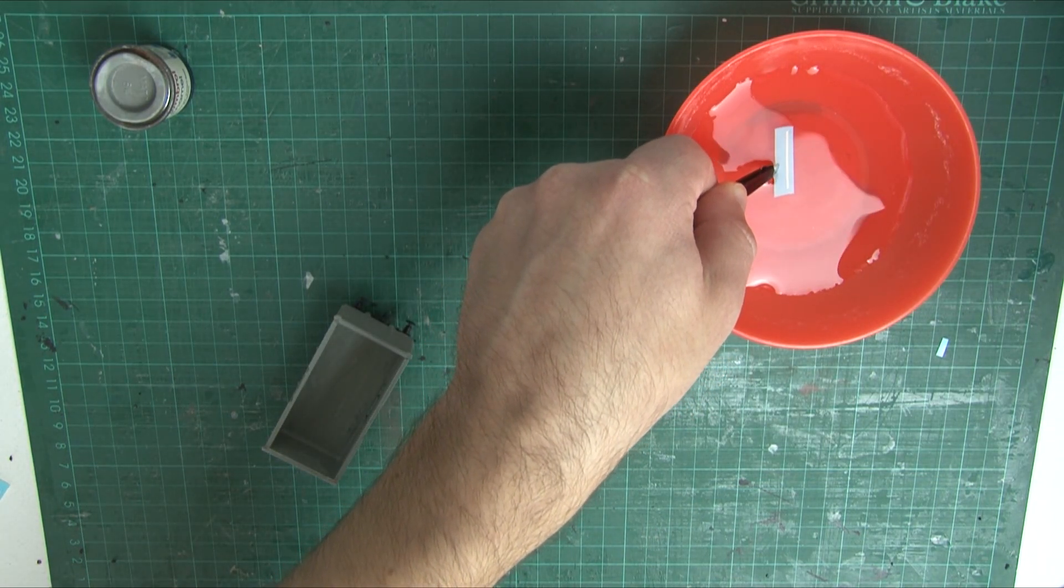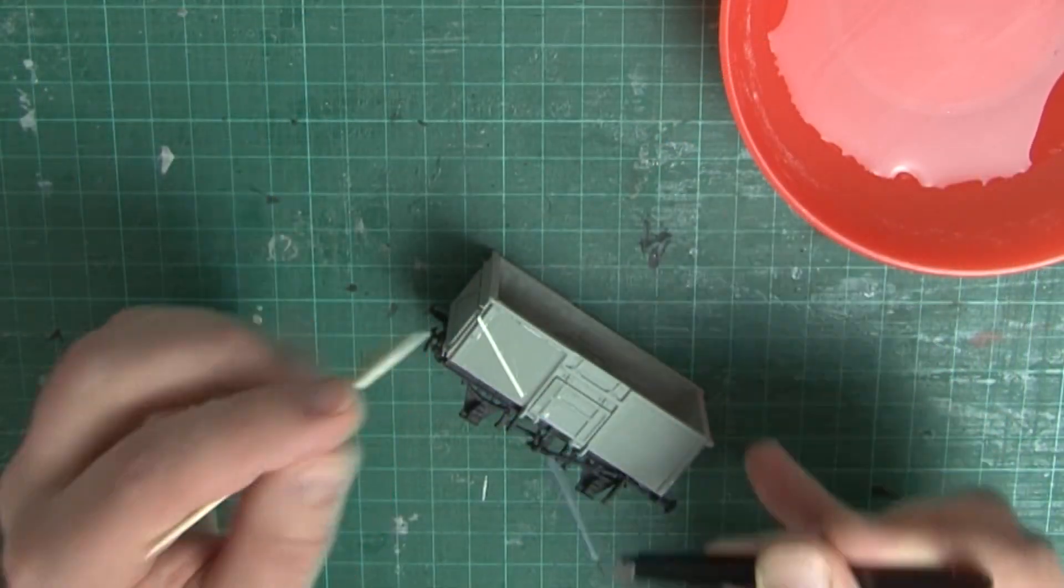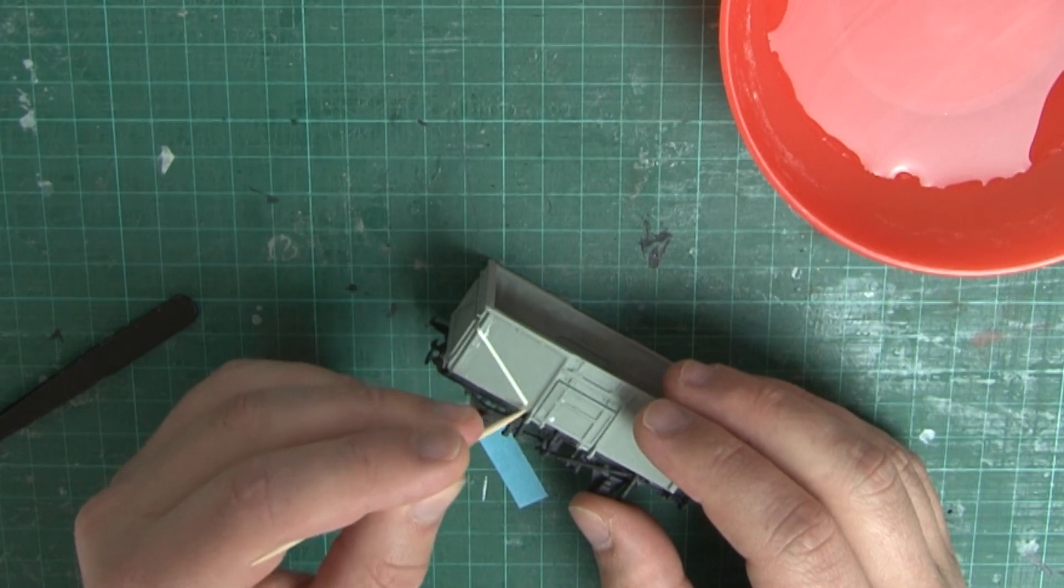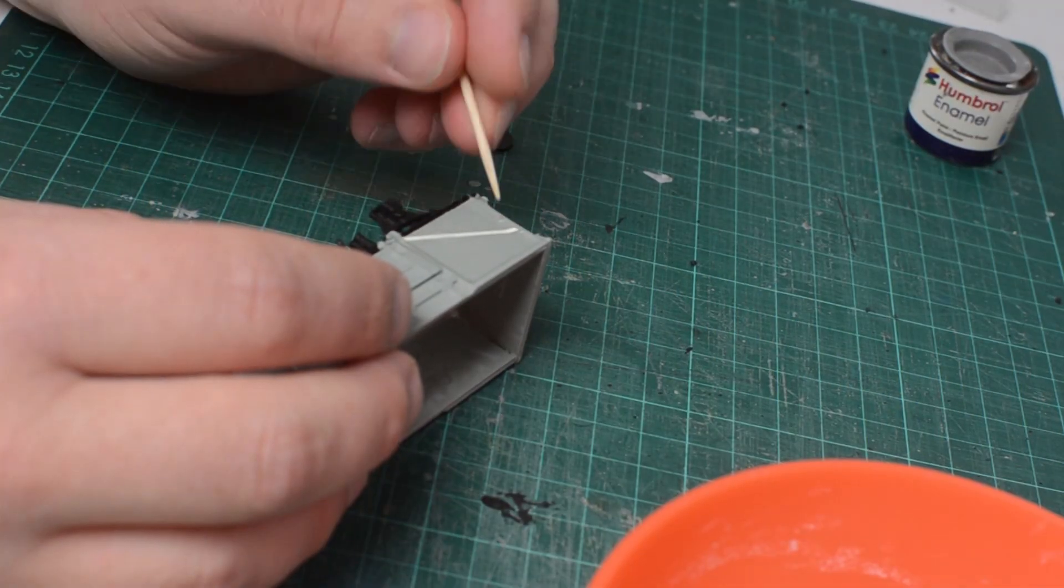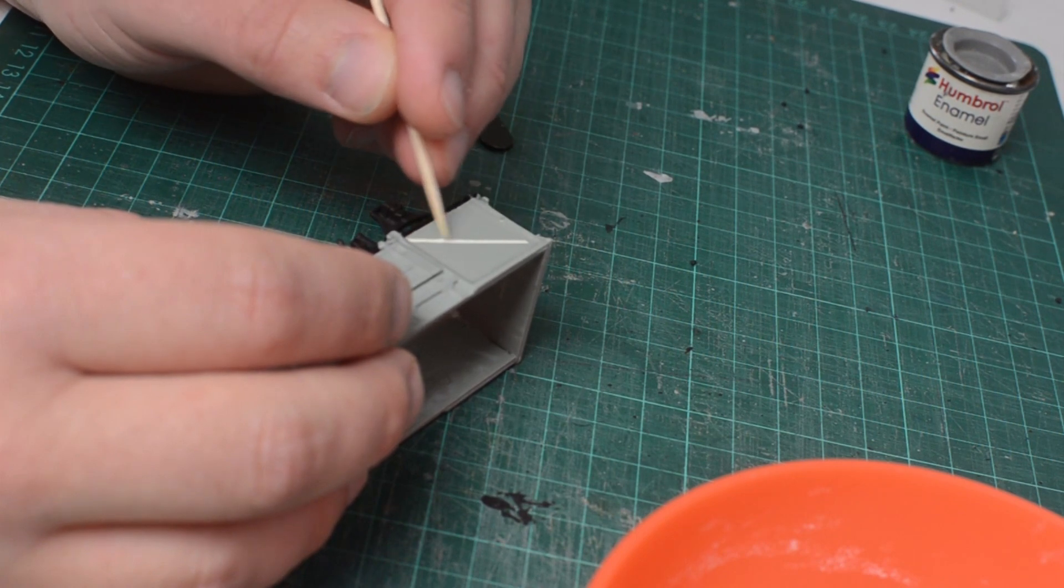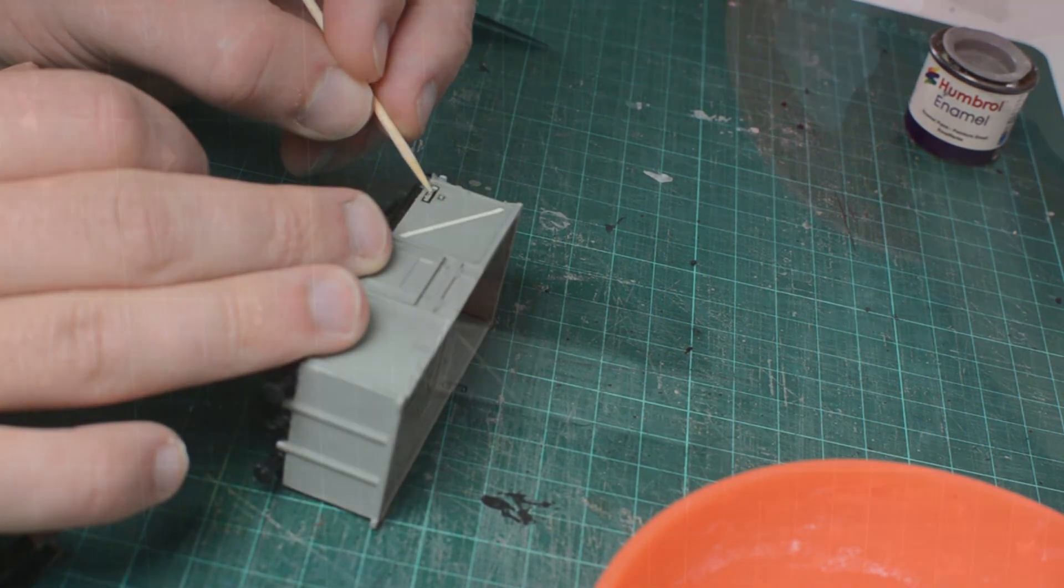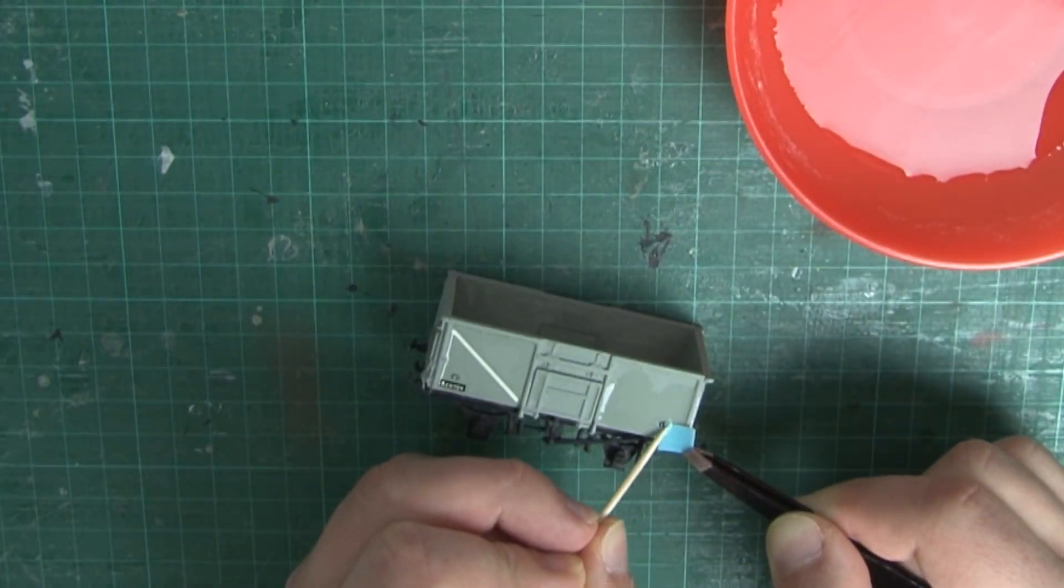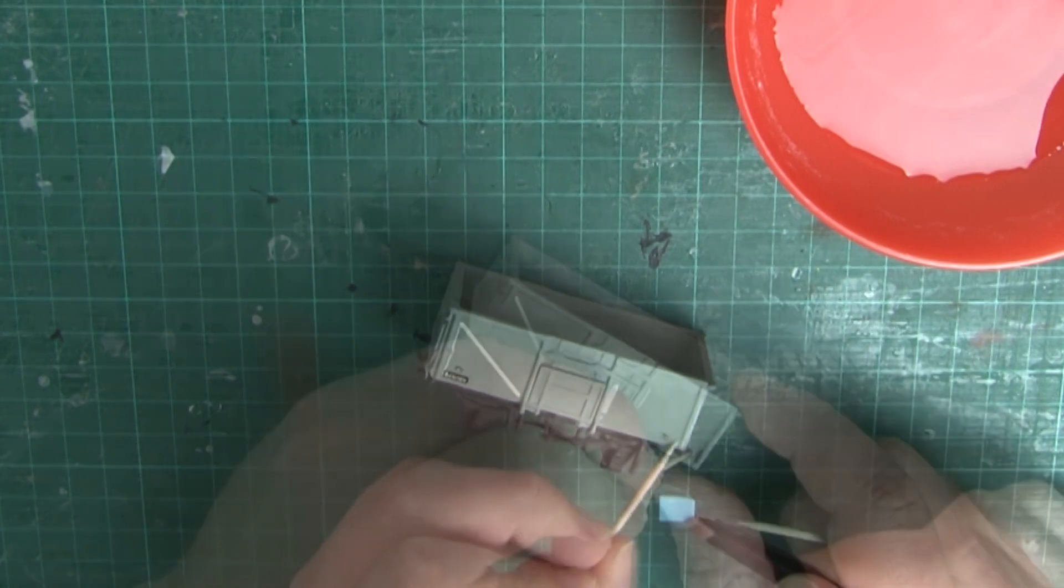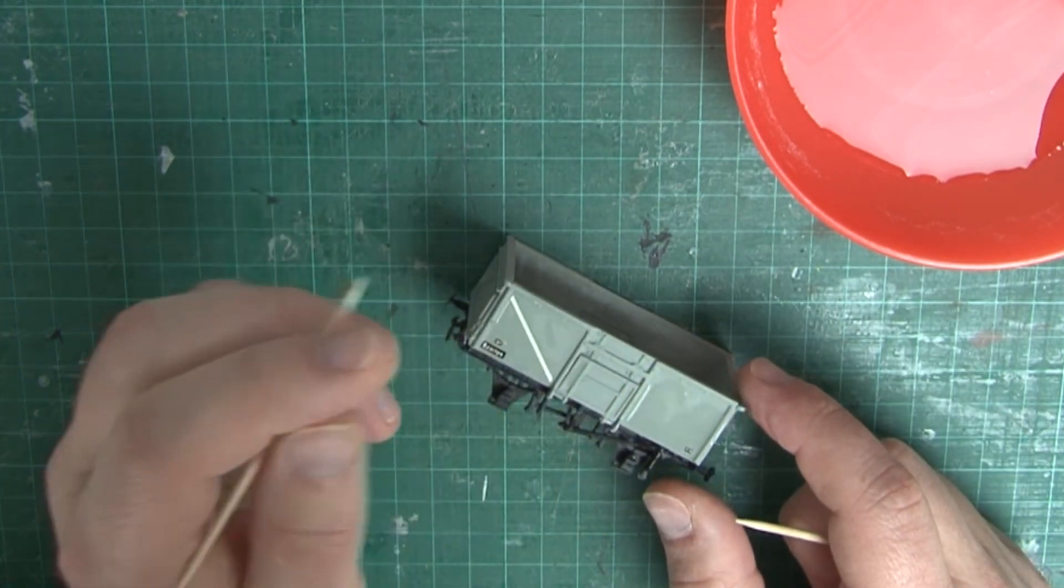As you can see, I cut out the transfers one by one and let them soak in water before using a cocktail stick to move them off the backing paper and onto the wagon itself. Once the water dries, the transfer will be stuck in place, so make sure you've got it in the right position before that happens. I'll be honest, I'm not very good at doing transfers and I always panic a bit, but as you can see, it's fairly simple and it all works out fine in the end. As for where to place the transfers, I just looked to pictures of these types of mineral wagons online to see roughly where they should go.